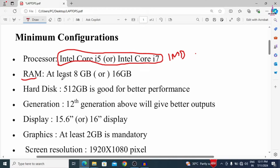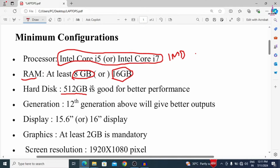Next is RAM. At least we need to concentrate on 8 GB RAM — that is the minimum required — and 16 GB is also sufficient for a good configuration laptop. For hard disk, at least 512 GB is the minimum configuration; you can take 1 TB also. Nowadays most updated laptops come with SSD, so you can purchase those with a minimum of 512 GB SSD.